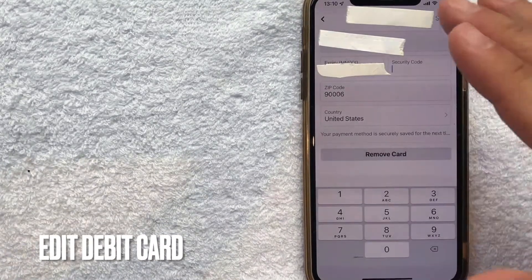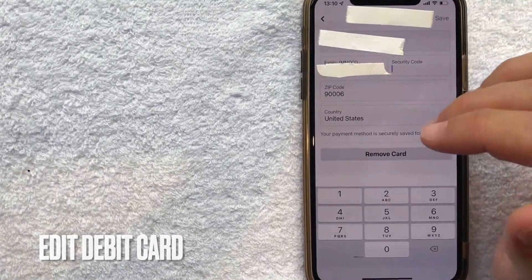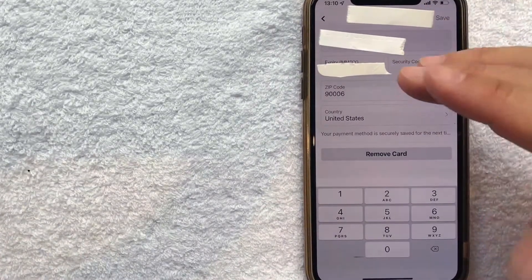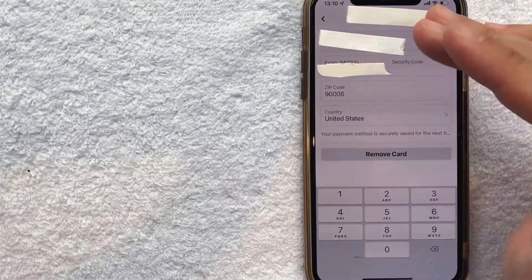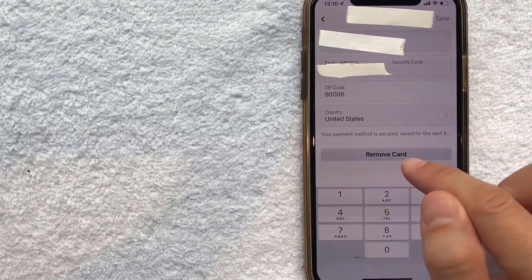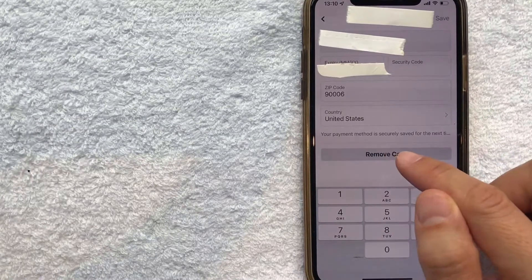Once you click there, you're going to see all the information for your debit card on Facebook. But in order to remove the debit card, it's really simple. Just click on this line right here called 'remove card.'